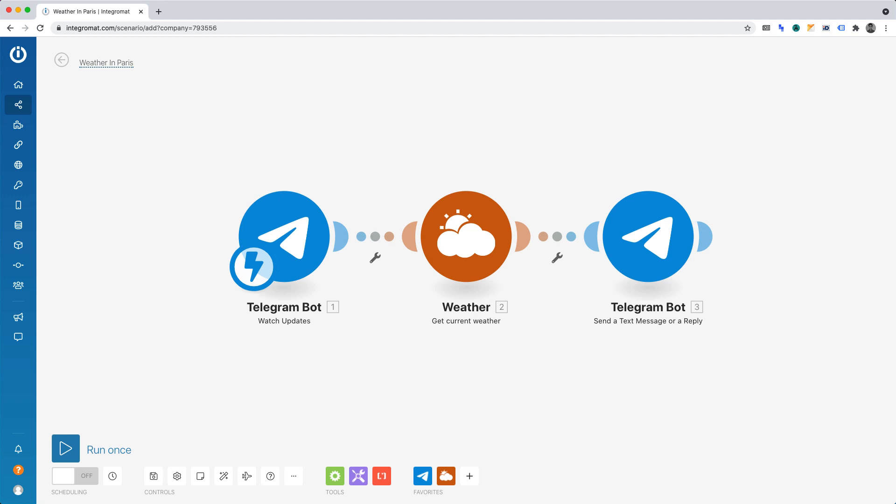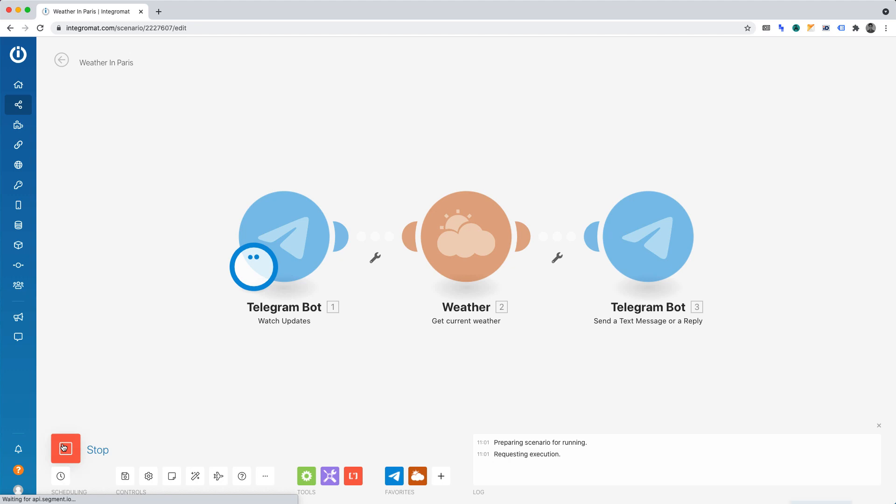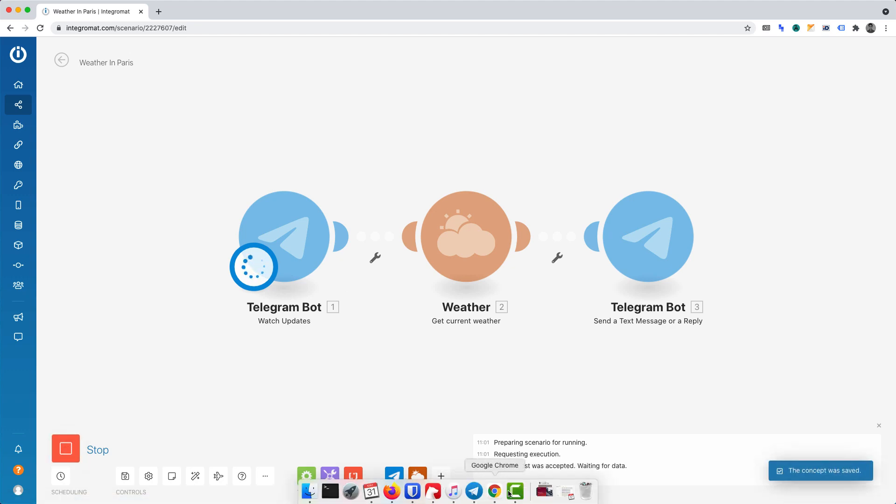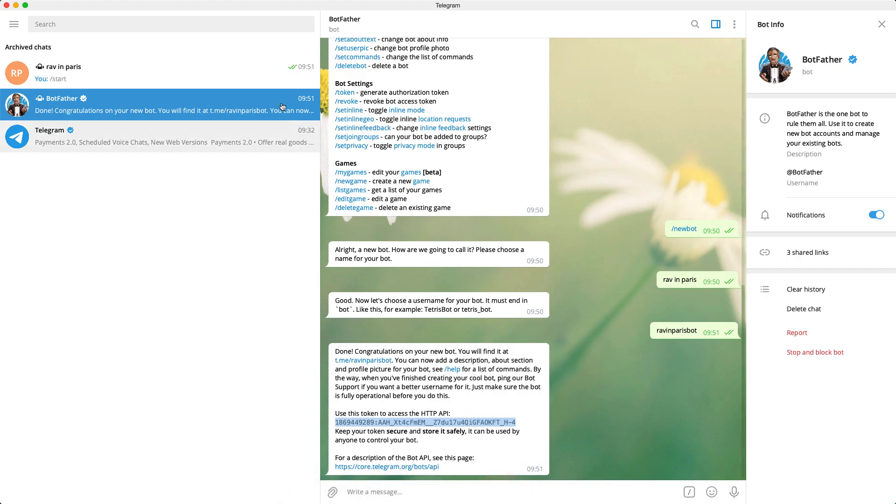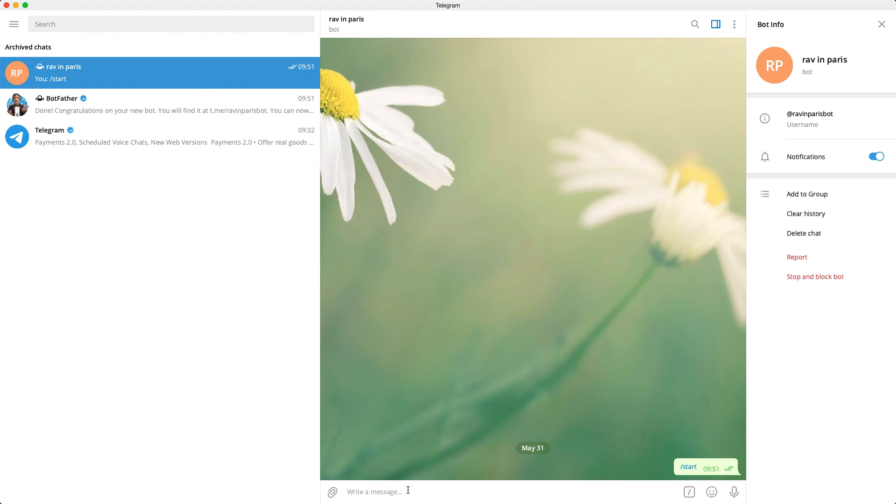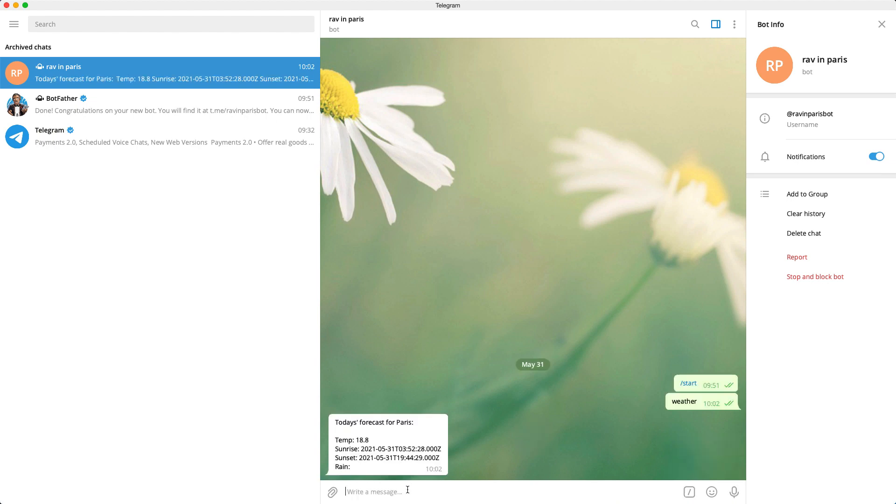Let's now test our automation. Click Run once. Now switch back to Telegram. And in our bot, let's simply enter Weather. If you created the automation correctly, you should get an automated message appear in the chat for your Telegram bot. Excellent.